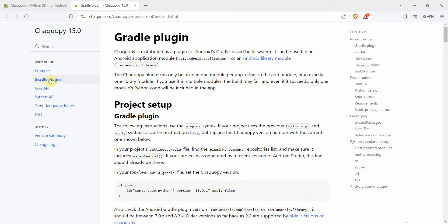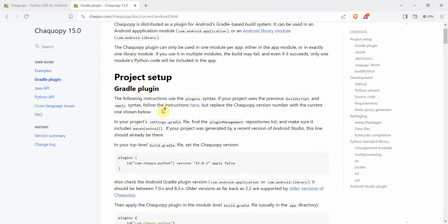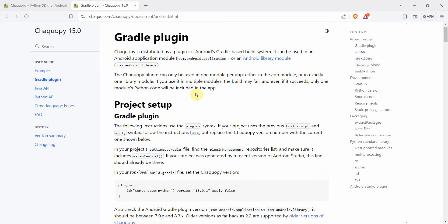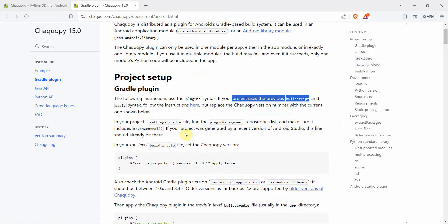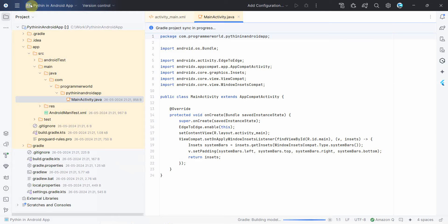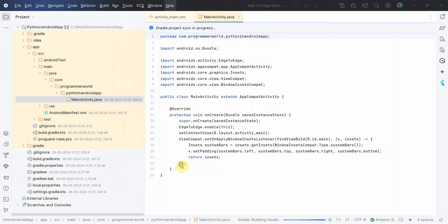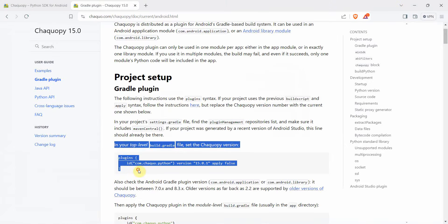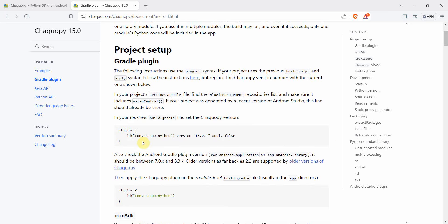Over here we have to follow the steps shown in this Gradle plugin page. It's a detailed page, but I'll show you in simple words what it requires us to do. Since I'm using the latest version of Android Studio, which is Jellyfish, and using the latest versions of Android SDK, I'll use whatever the latest configuration is given here.